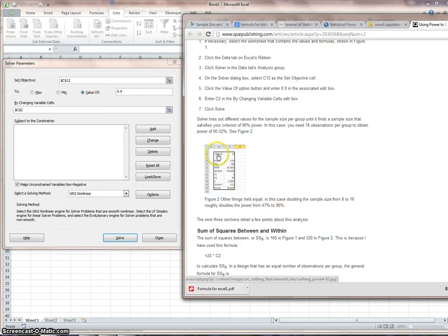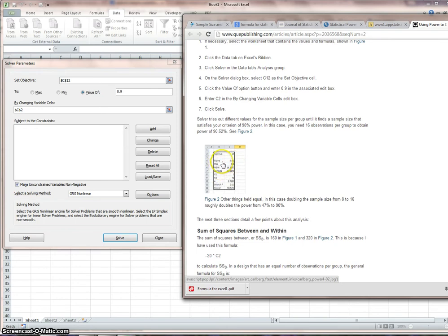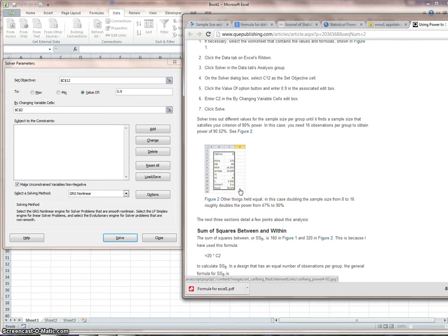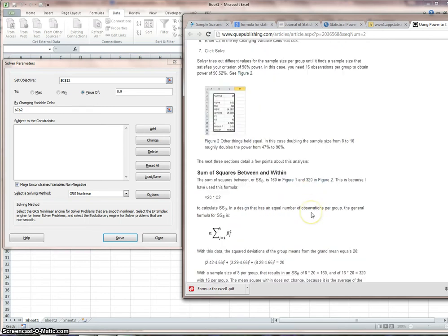But this should be the results that it would give us here. You probably can't see it, but it's n per group is 16, alpha is 0.01. That's strange. For power, that should be our beta. That says B, MSW, lambda, V1, V2, E, critical F, and the power. So a little more work to figure out what all this means.